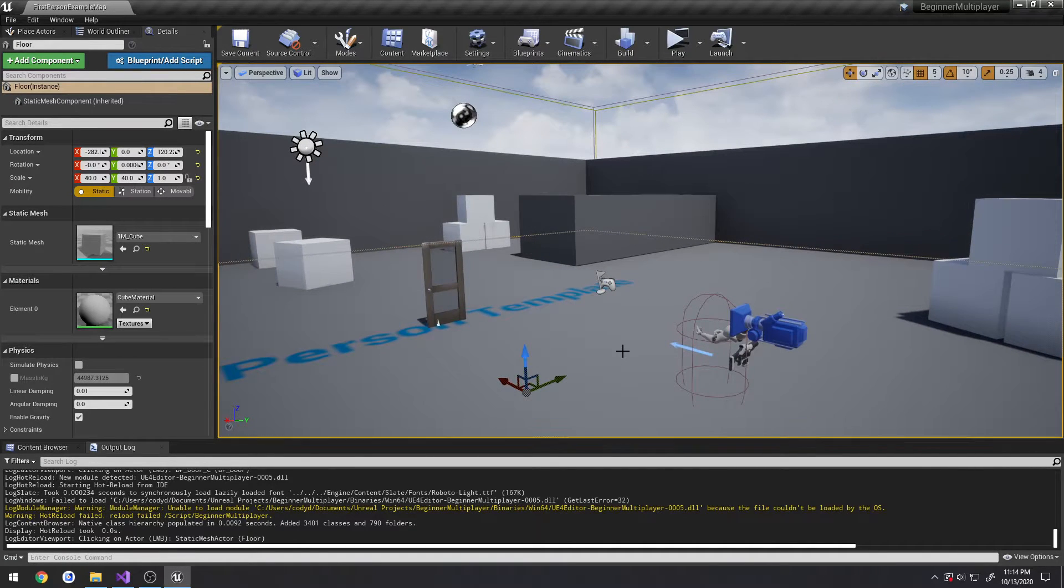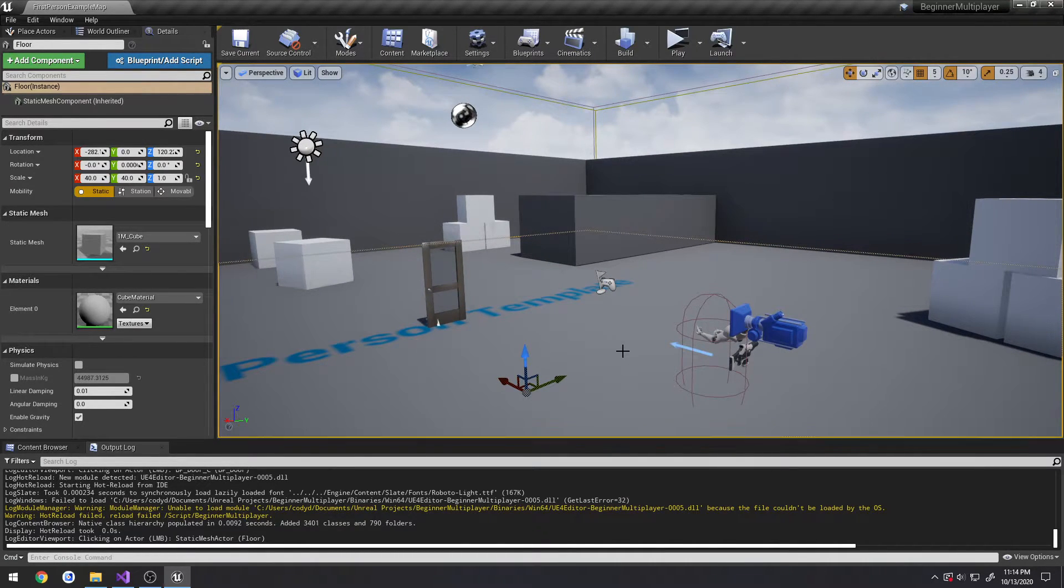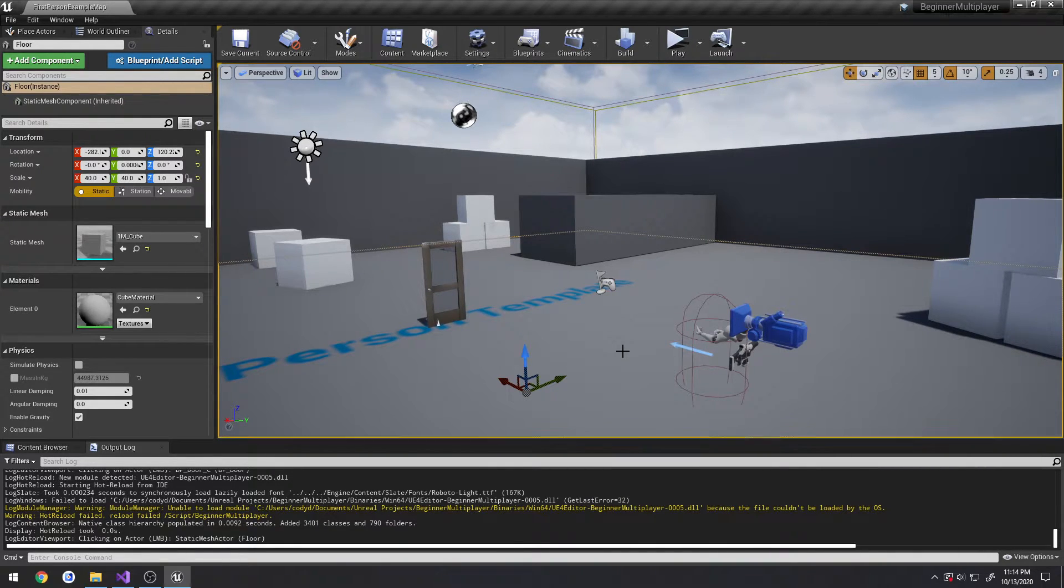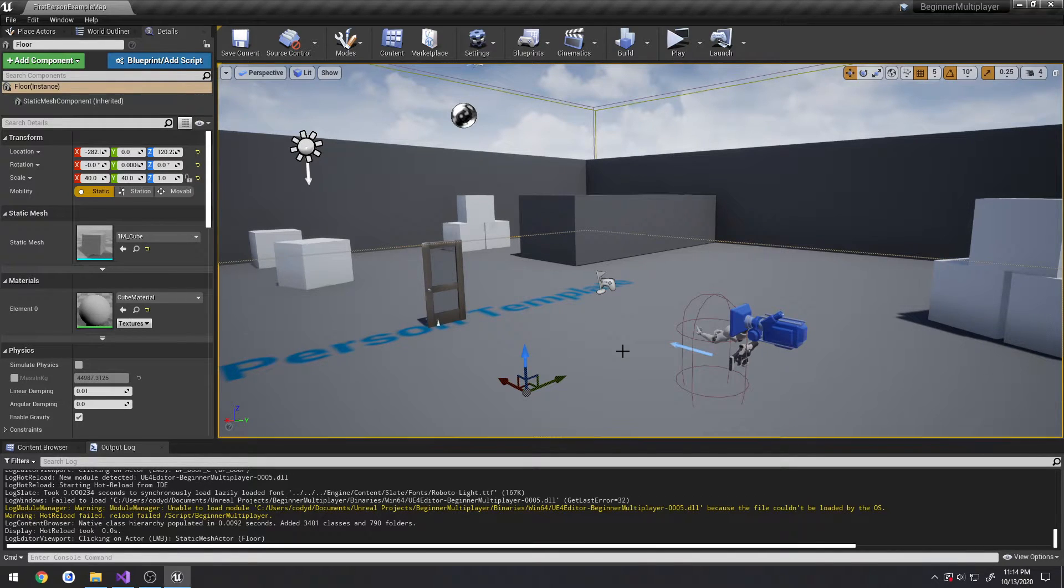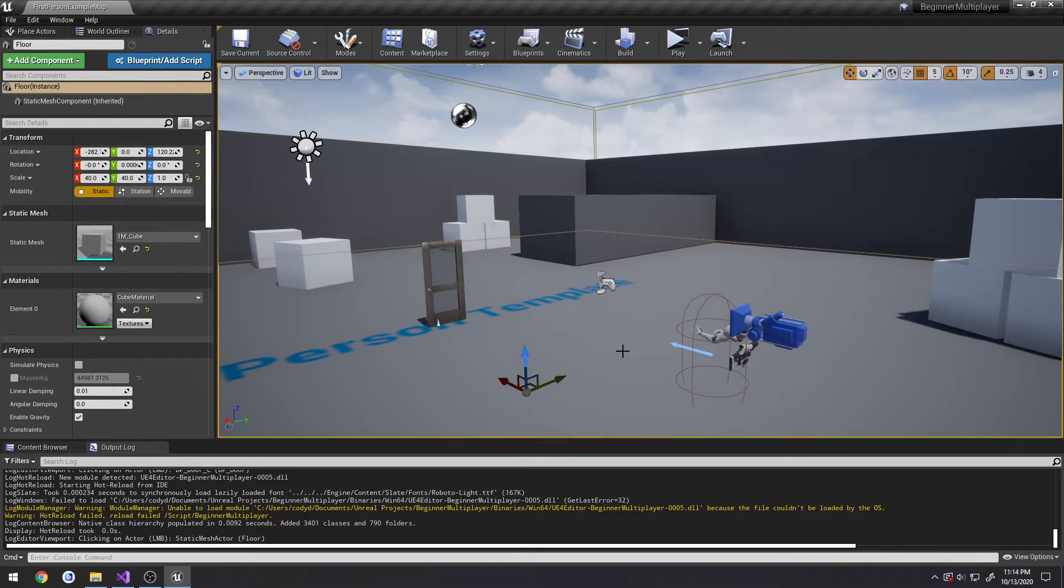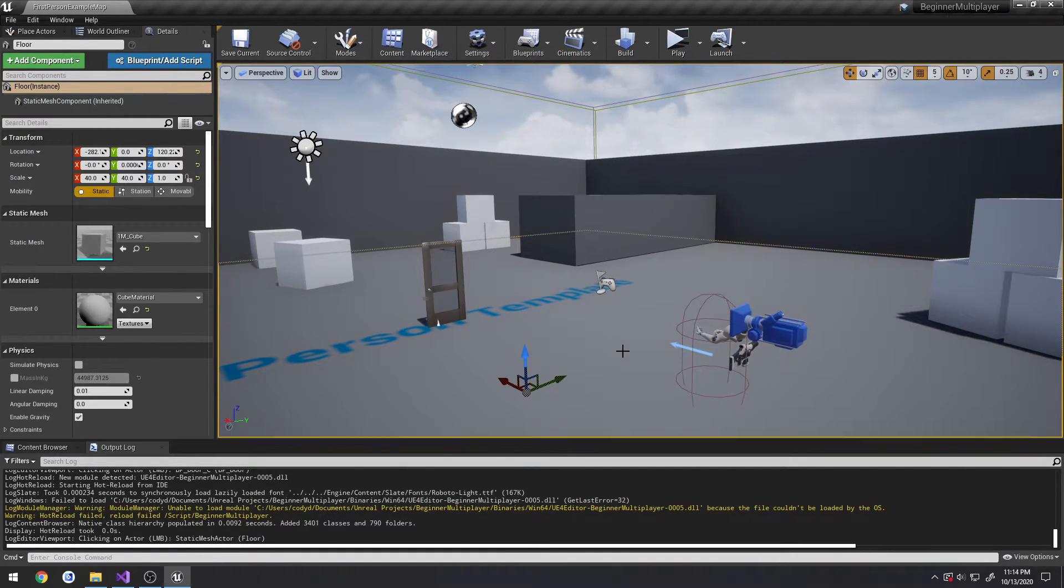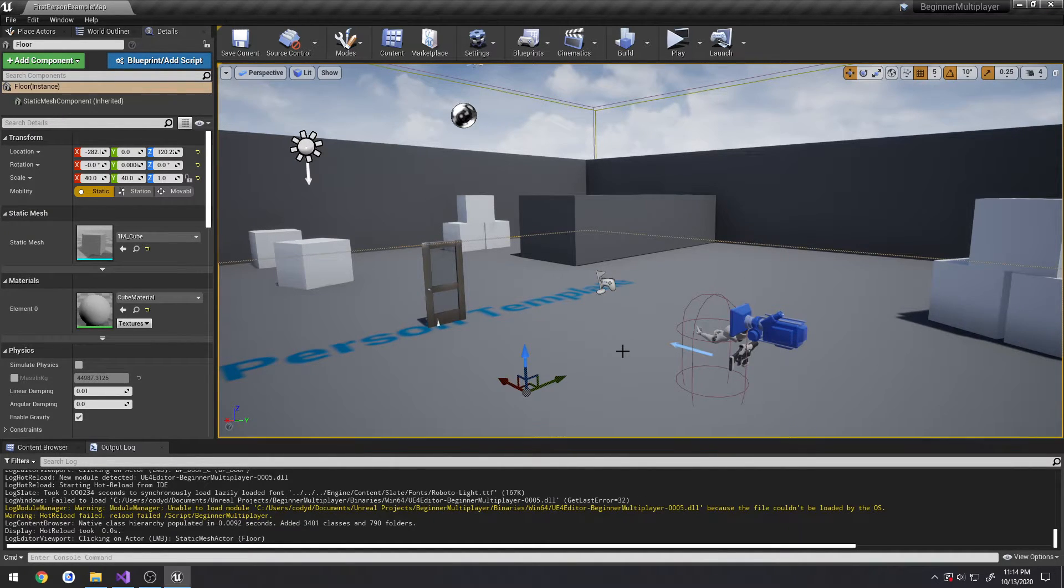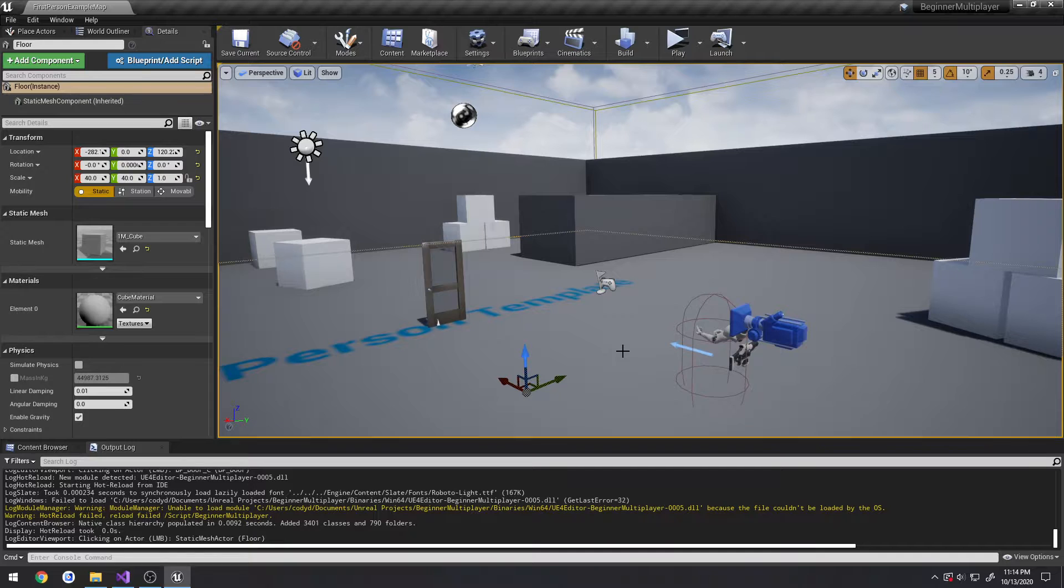Okay, in the previous little section of this series, we covered the game mode and the game state. What we're going to be doing on this one is covering the player state. Now, as you can kind of assume by the names, a game state and a player state are kind of used in the same fashion. However, they're for the actual individual players.